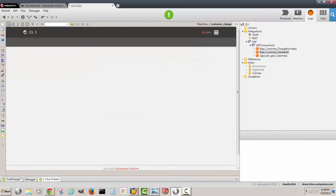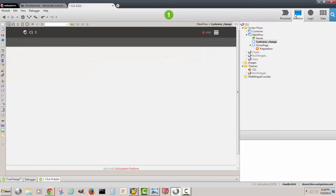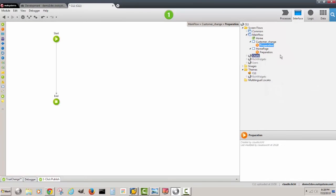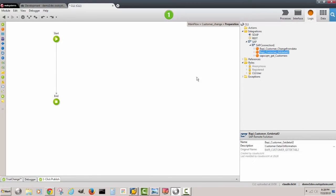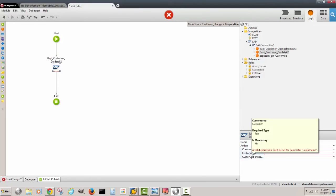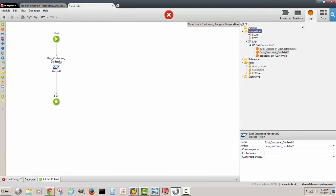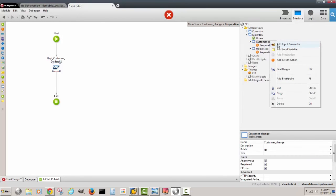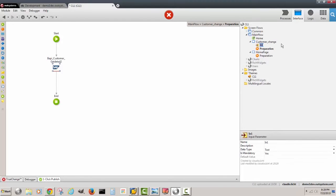Customer change requires an action that happens before the screen shows. Now I need to get detail for the customer. You can see that I need to supply a customer number and we'll need a variable on this screen with the customer number.